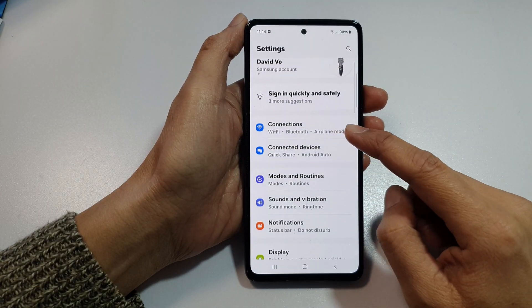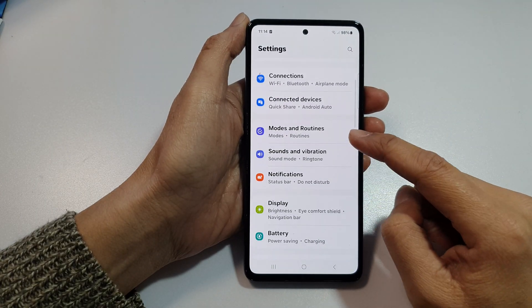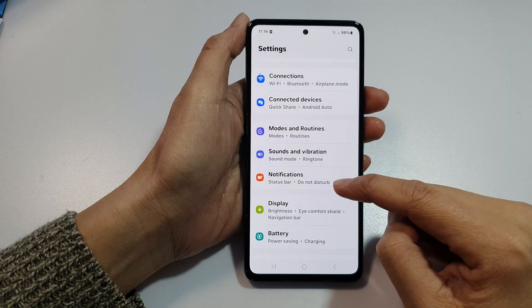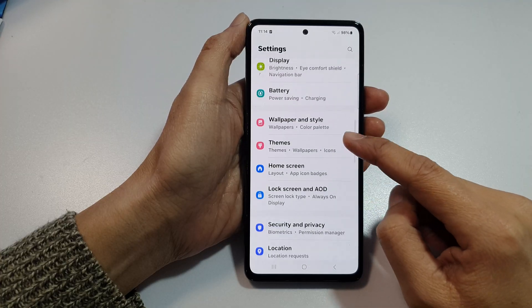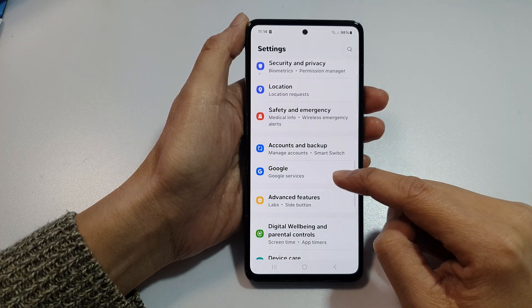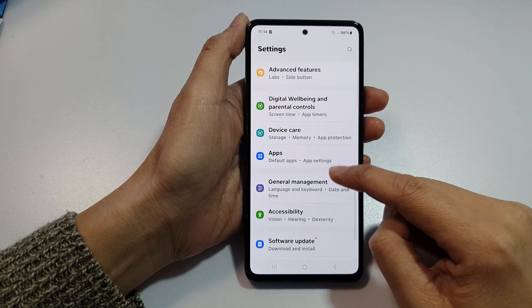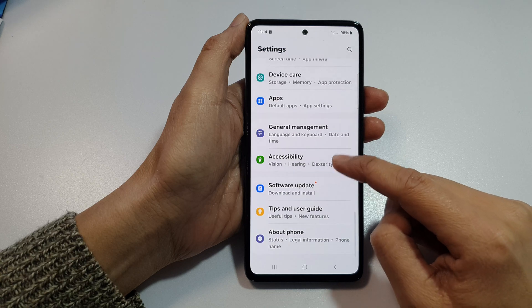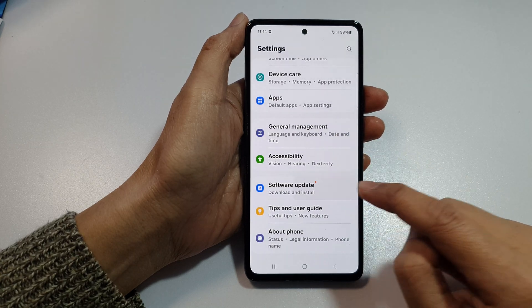In settings, scroll down, and then tap on software update.